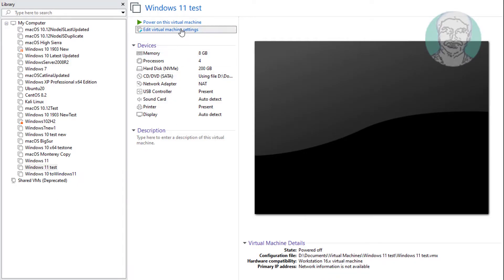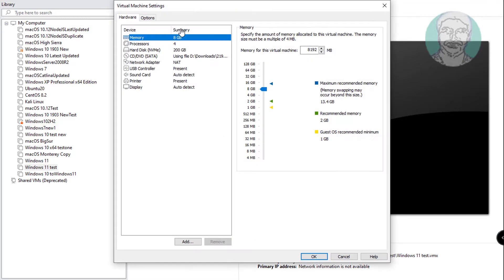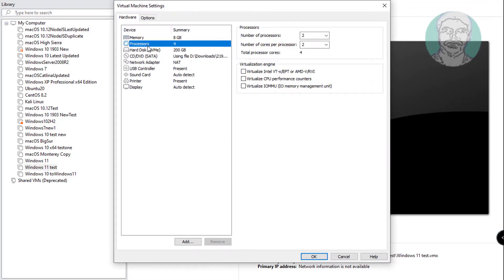Click Edit Virtual Machine Settings. Click Processors. Check Virtualize Intel VT-X, click OK and start the virtual machine.